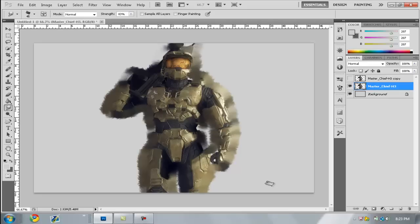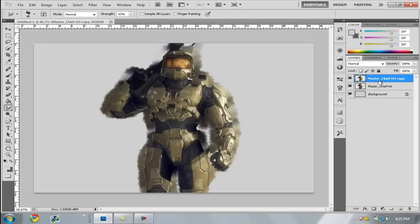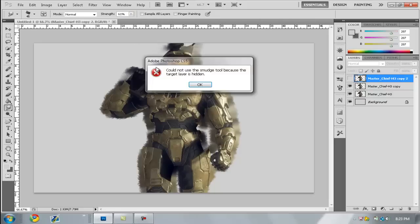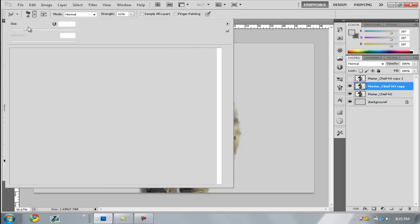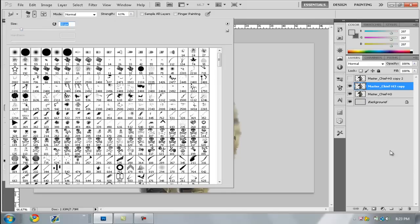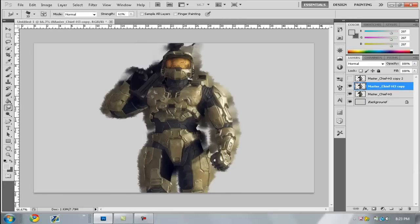Once you've done that first pass, click your top layer to make it visible again, duplicate it with Ctrl+J, then make the previous layer non-visible. Now set the smudge strength down to about 60% and reduce the brush size just a tad, then go around the object again.